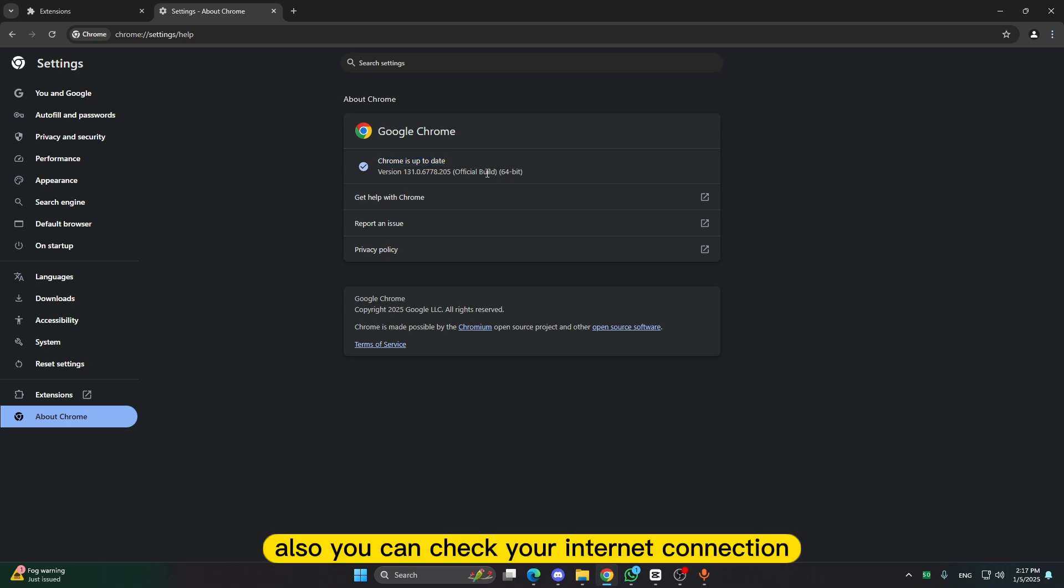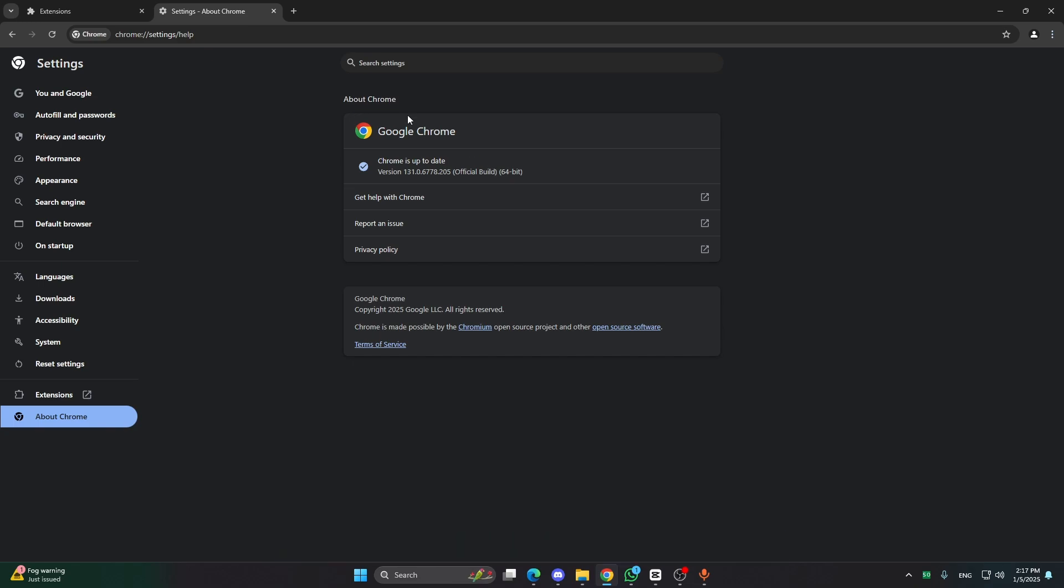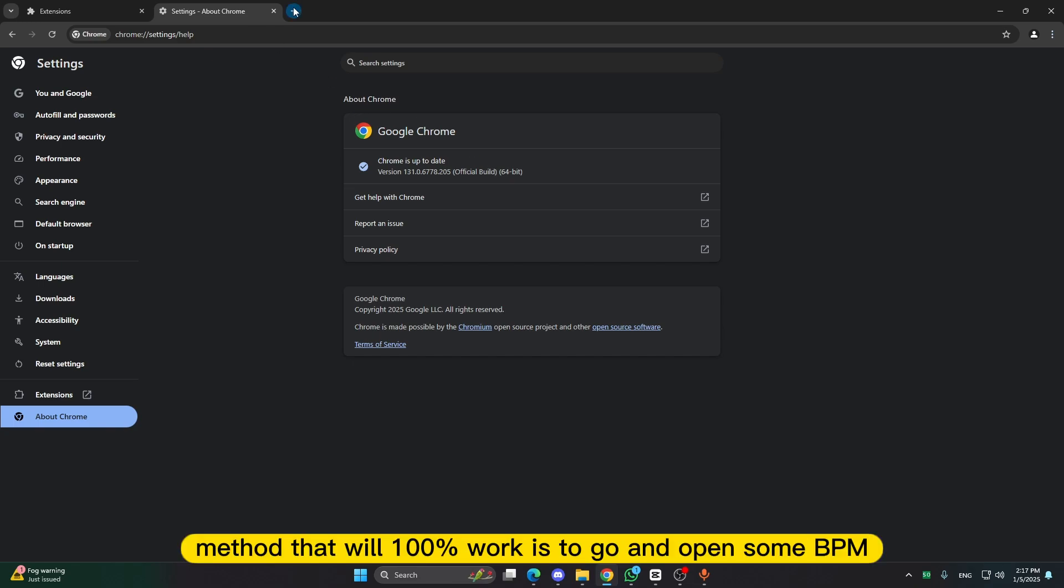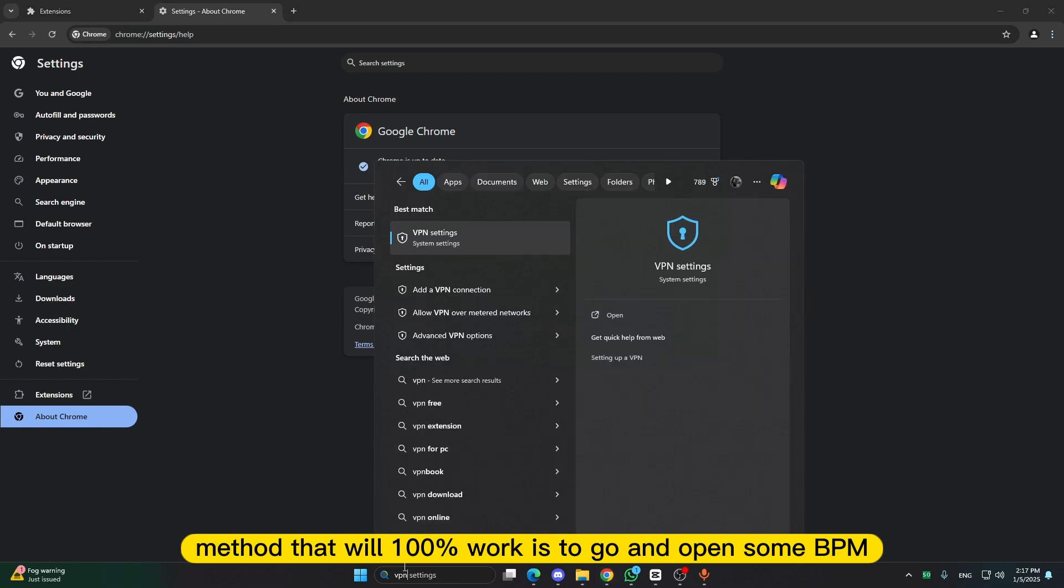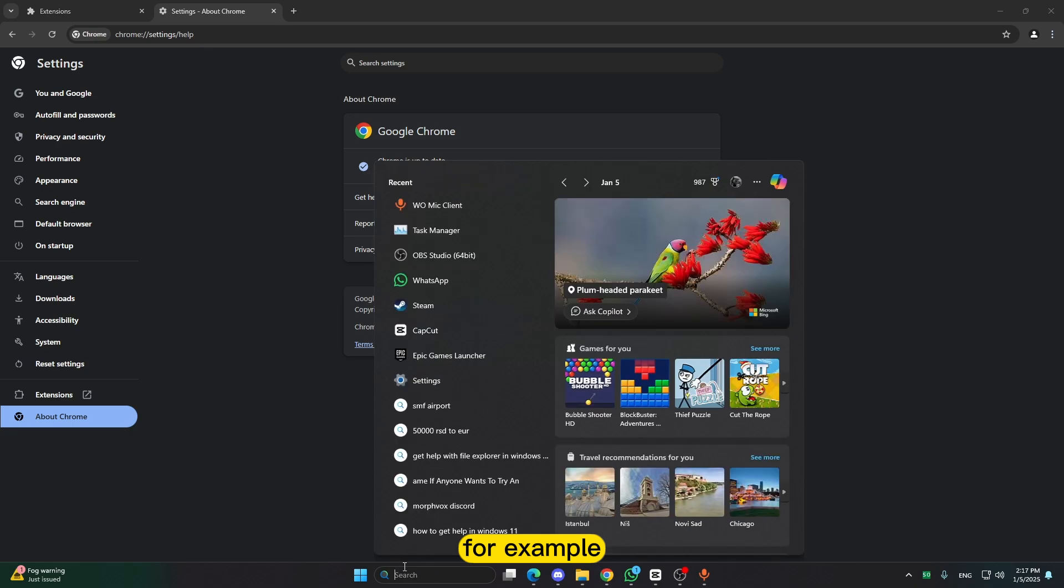Also you can check your internet connection. Is everything all right? If none of this works, a method that will 100% work is to go and open some VPN for example.